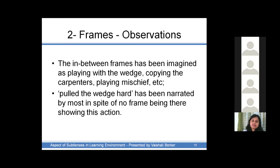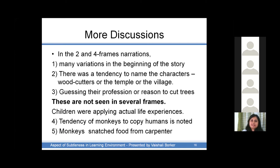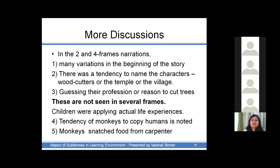Pulling the wedge hard was narrated by most in spite of no frame illustrating this action. In the two- and four-frames illustrations, many variations were seen in the beginning of the story, with a tendency to name the characters — like 'Rama the woodcutter went into the forest' or 'the temple of Shiva was being built' — and to guess professions or reasons to cut trees, such as 'they had no work and hence thought they'd go to the forest, cut trees, sell the wood, and earn their livelihood.' These observations were not seen in the several-frames version. Children were also seen applying actual life experiences, such as noting the tendency of monkeys to copy humans or that monkeys snatched food from carpenters.